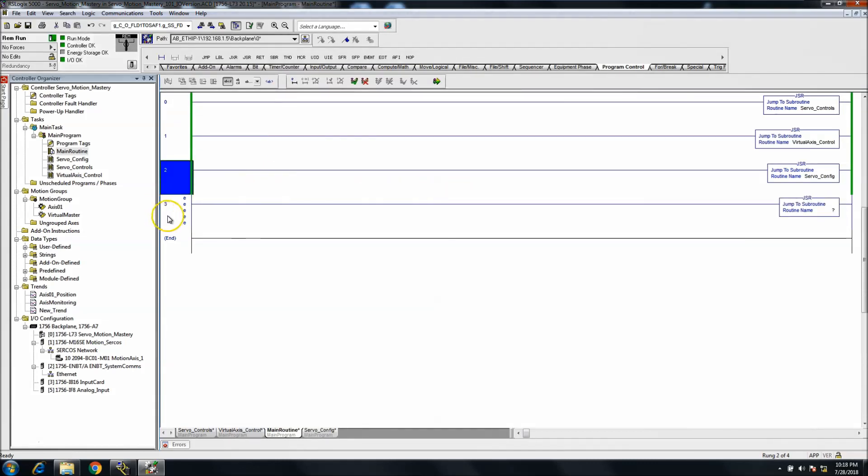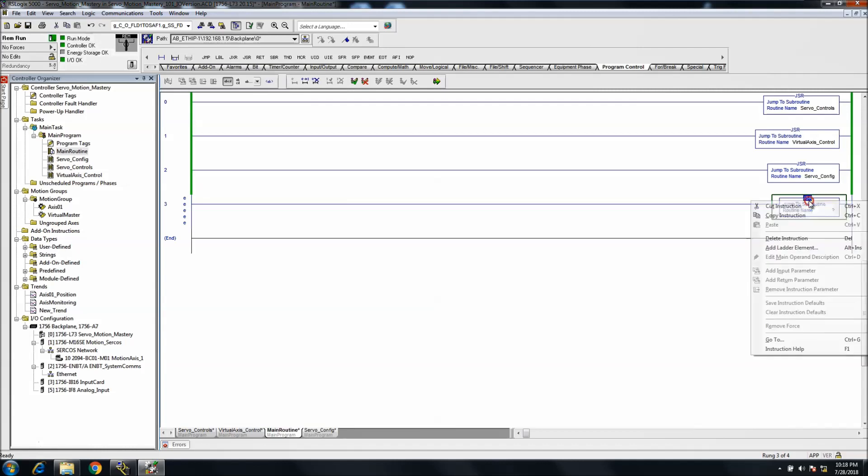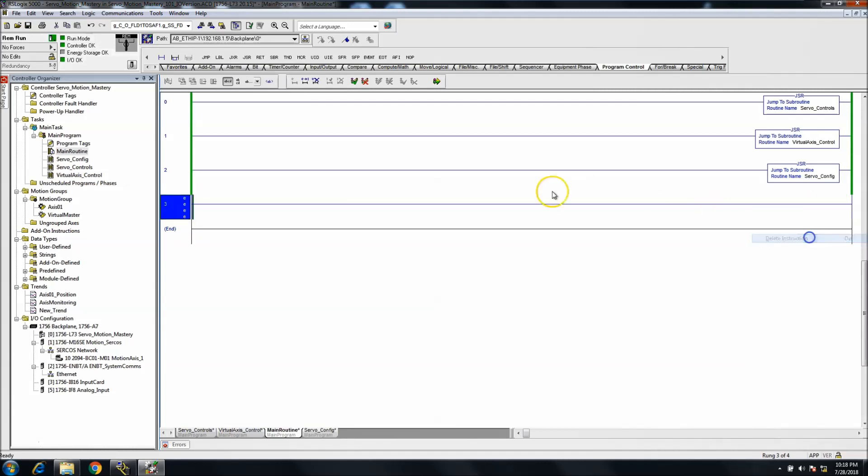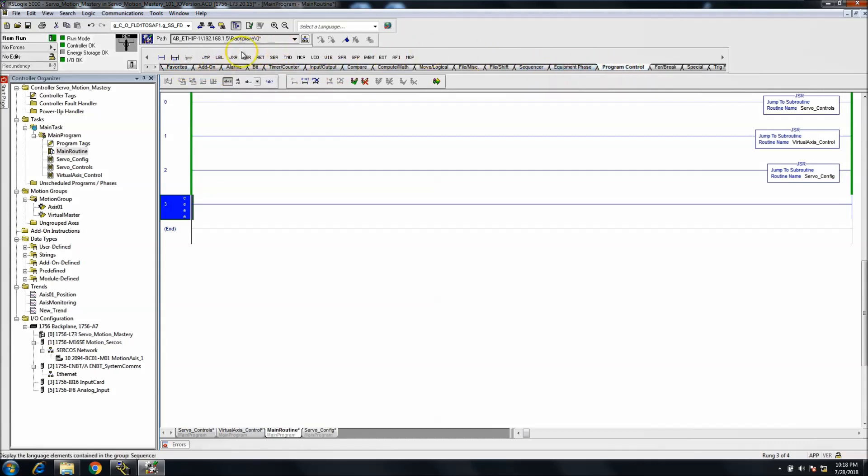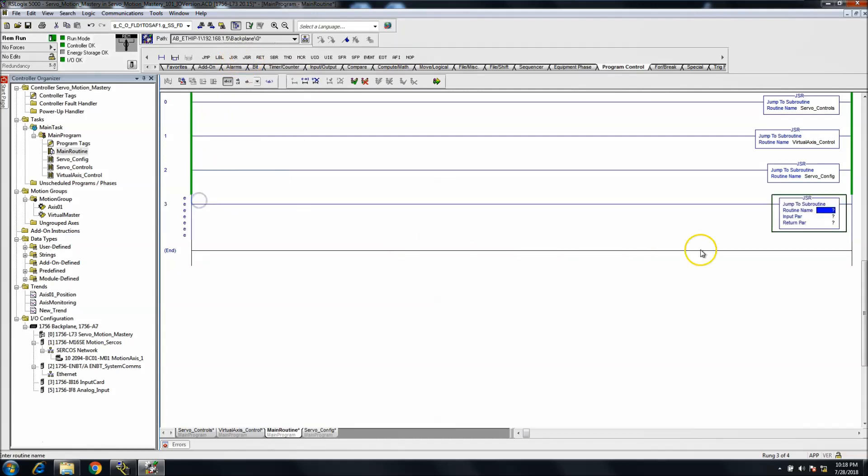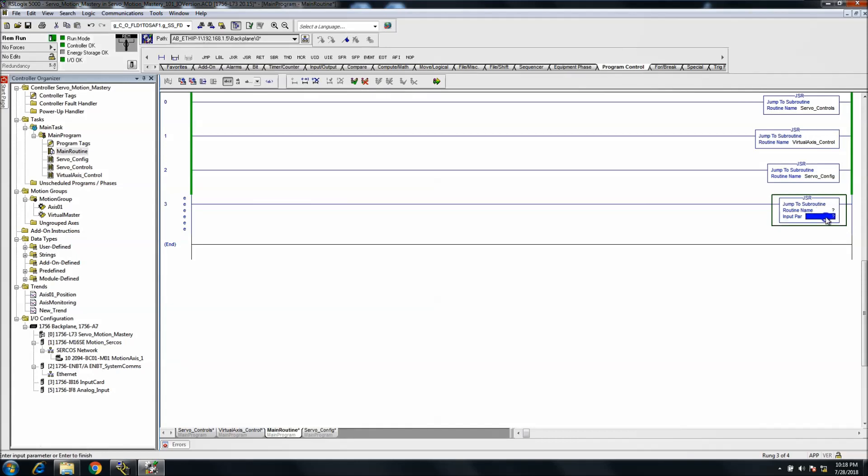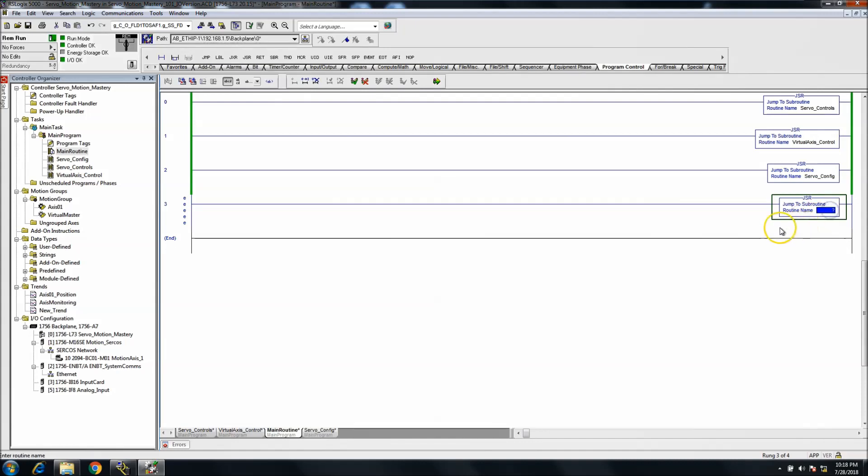The JSR is easily done two ways: you can either double-click up here and type it in—I choose to do ASCII—and then type JSR, or you can drag it down from your top instruction bar in program control. If you're not using input or return parameters, just click like you're going to add something, then click above it and it will disappear.